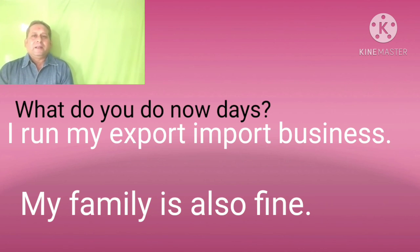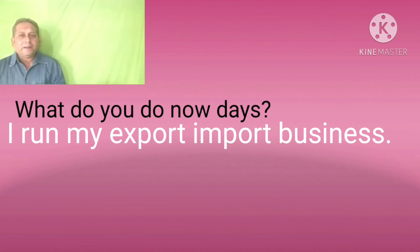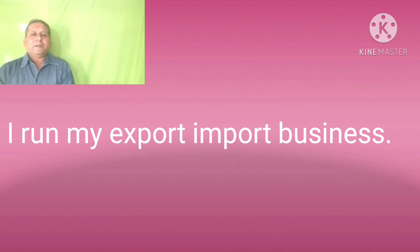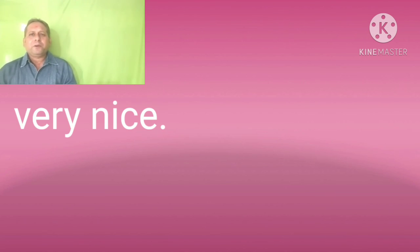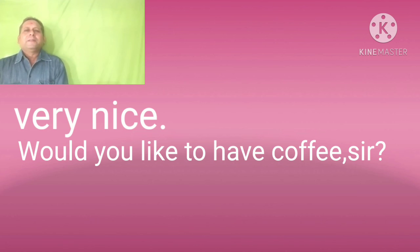What do you do nowadays? Sir, I run my export import business. I run my export import business. Very nice.